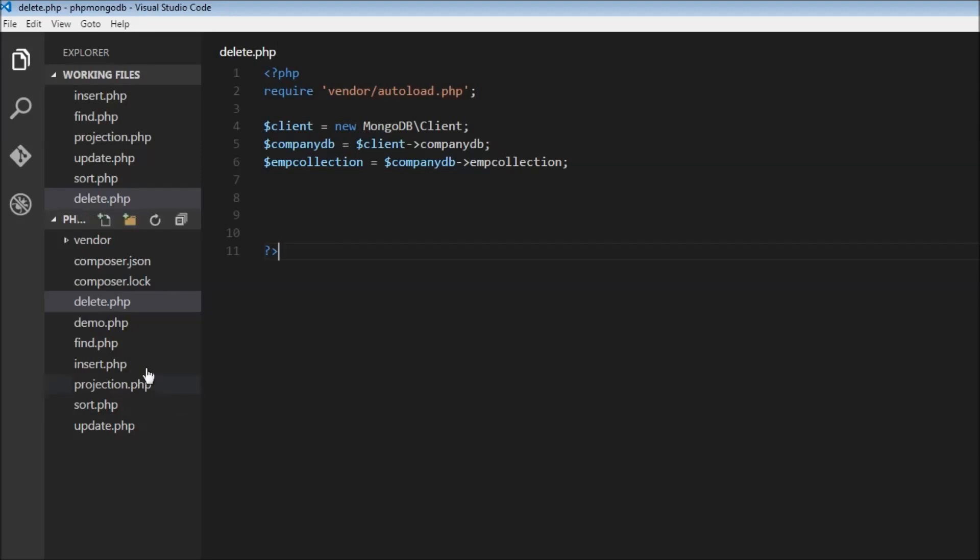Now again I've created a new file called delete.php and I've copied the basic four lines of code that ends up with selecting the employee collection.